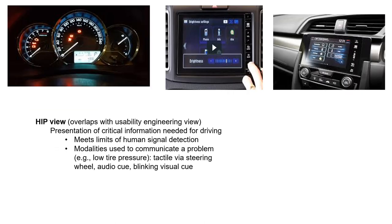For human information processing, we consider the information the system gives us about problems in the car, such as low tire pressure or bonnet open warnings.